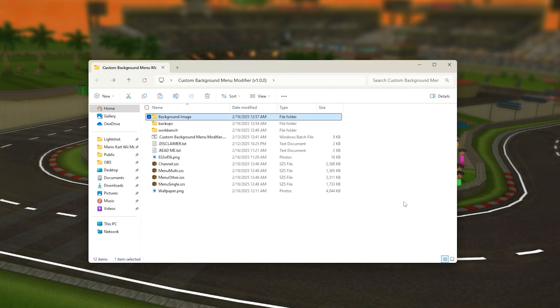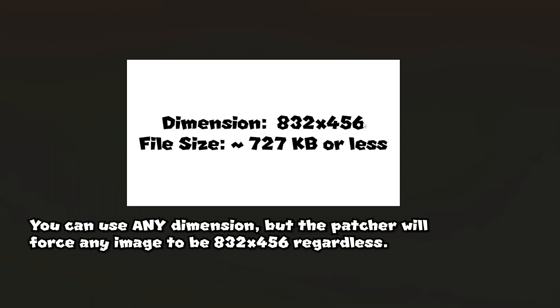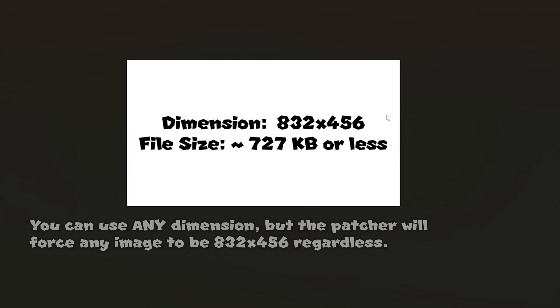But the problem with that is that you have to make sure that the dimension is either 832 by 456 if you want to get the best results and to make sure that your picture is not distorted when you add the picture to the background menu.